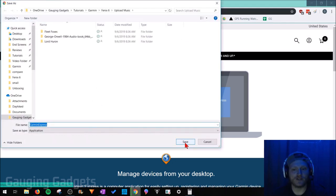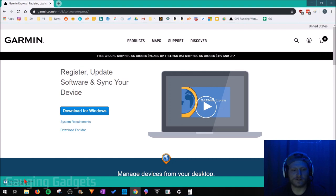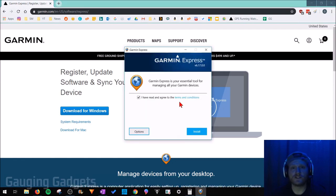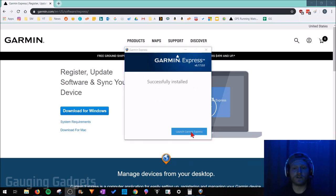Go ahead and save the application on your computer. The size of the file is only 82 megabytes, so not too big. Now simply go through the steps to install Garmin Express on your computer. Once it's done installing, just launch Garmin Express.